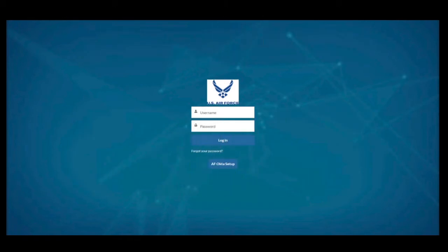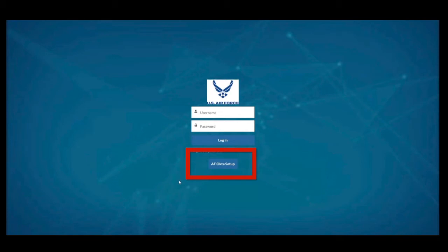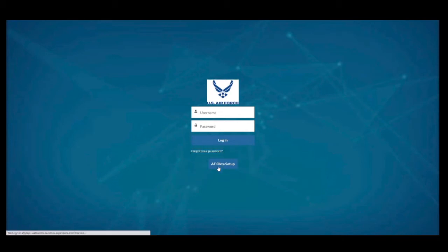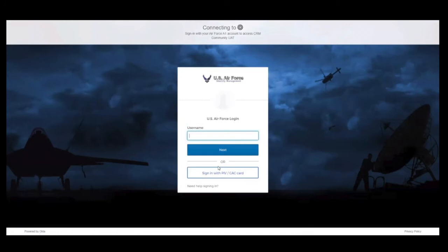Step 1. Navigate to the Airmen Community Landing Page in Microsoft Edge and select the Air Force Okta Setup icon to begin the login process. Okta is the same as CAC Login.